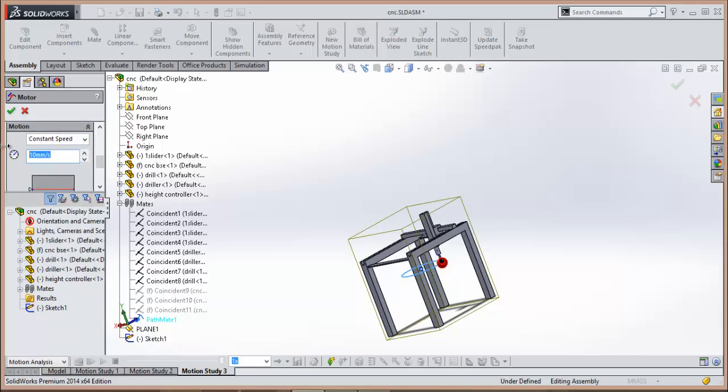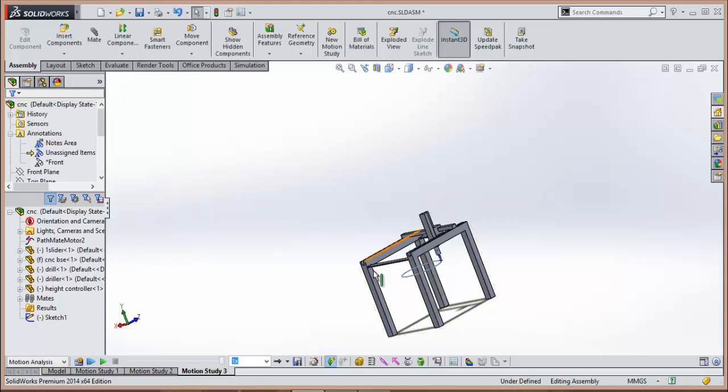Now here is the speed. Enter the speed, for example 30 meters per second, click OK. Now run.